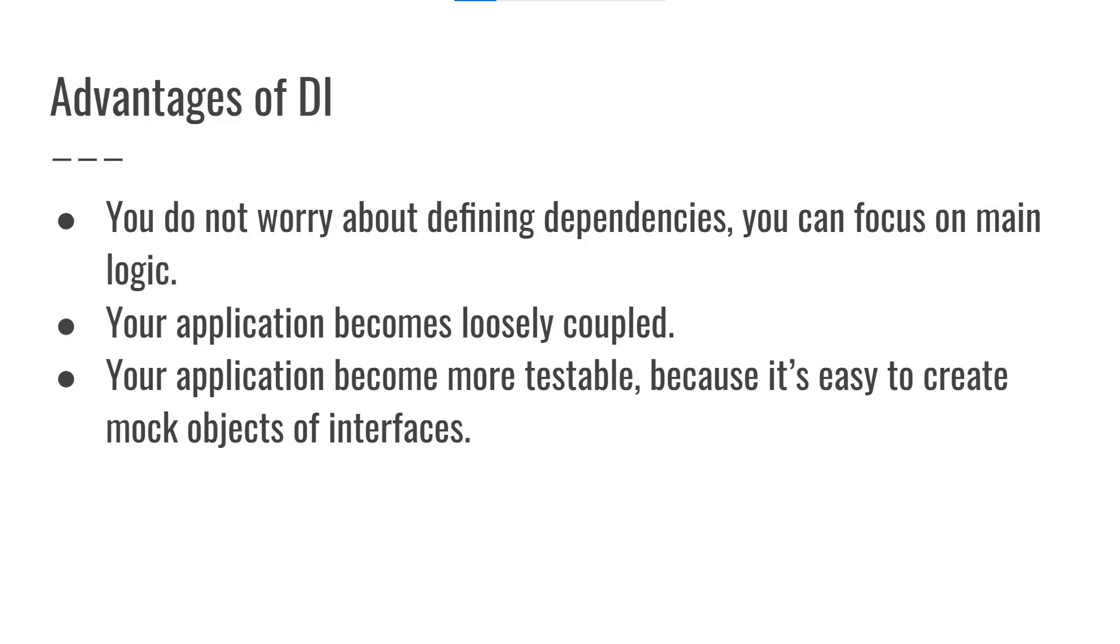Now let's talk about advantages of dependency injection. You do not worry about defining dependencies. Now you can focus on your main logic. Your application become loosely coupled and more testable because it's easy to create mock objects of interfaces.